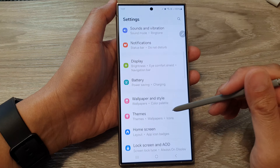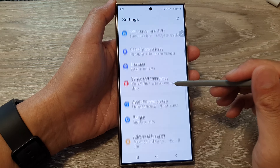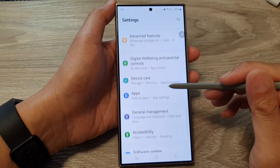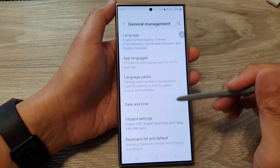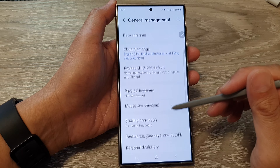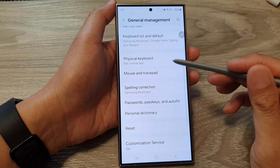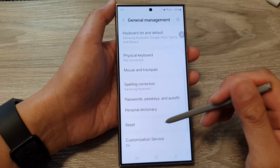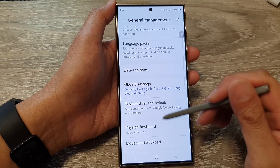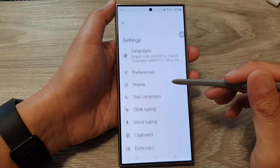Next, in the settings page, scroll down and then tap on General Management. Then scroll down and tap on Gboard Settings.